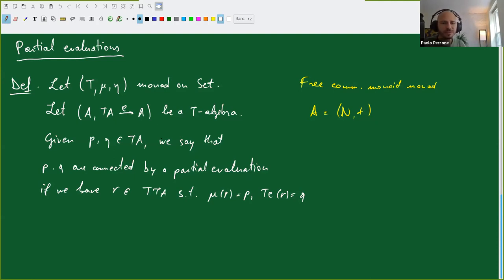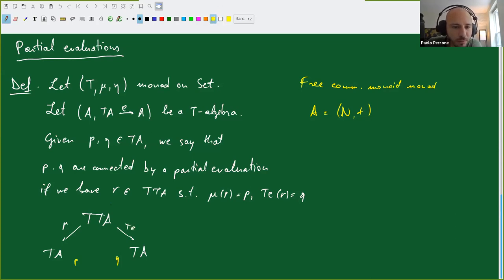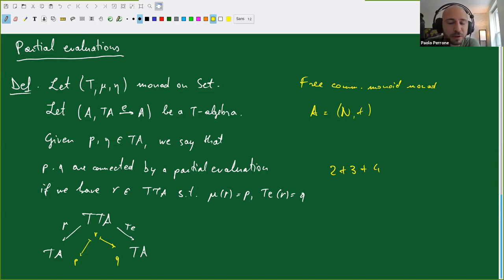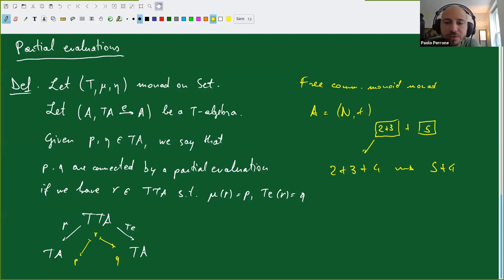So you have TTA here and TA here, and P and Q live in TA. There are two possible ways of going from TTA to TA: the multiplication of the monad and T applied to the structural map of the algebra. In the case of the free commutative monoid monad, a formal sum of numbers can be partially evaluated—there's a nested formal expression, a term of terms, where mu removes the parentheses and TE evaluates inside each box.